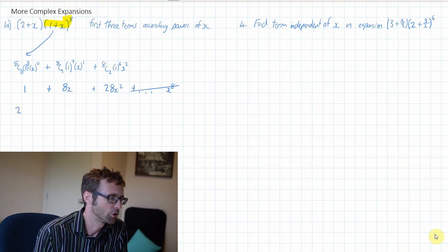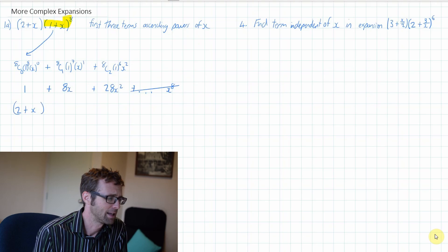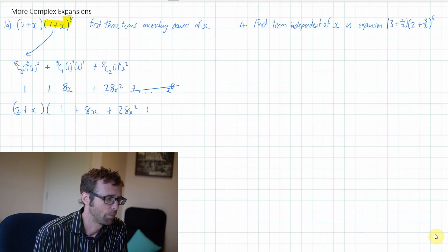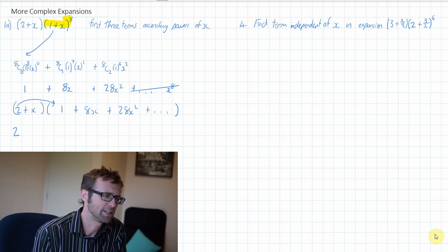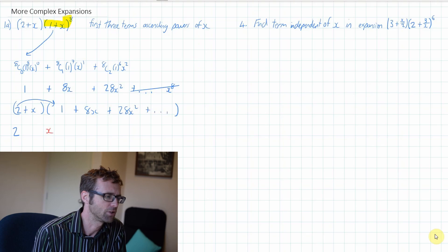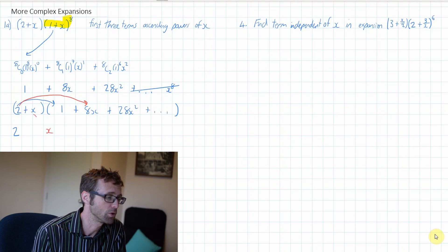So now I'm going to take 2 plus x and see what my first three terms would be when I expand it. The first term is obviously going to be a term without x's — there's only one way of doing that: 2 times 1. So my first term is 2. For the second term, it's got to involve x's. We could do 2 times 8x, which is 16x, or we could do x times 1. So we should have 17x.